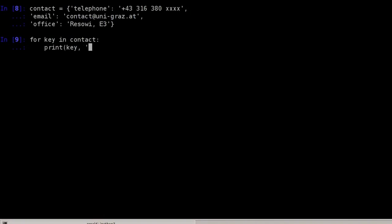Then here I print two dashes. And now I access the value by saying contact at the position key.